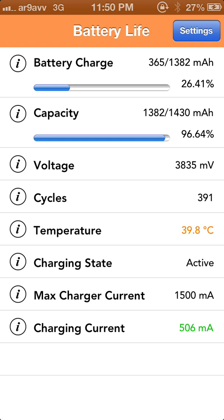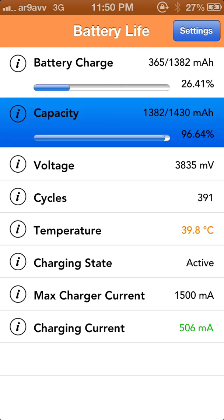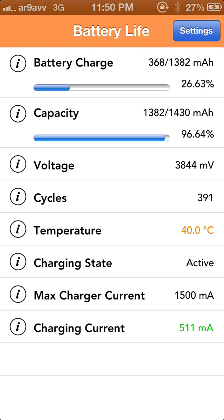Next comes Battery Capacity. It's having 96.64% capacity, meaning out of 1430 mAh it's having 1382 mAh. This is helpful for a person when they need to decide whether to change the battery of their iPhone — around 800 to 900 mAh, a person should change their iPhone battery.